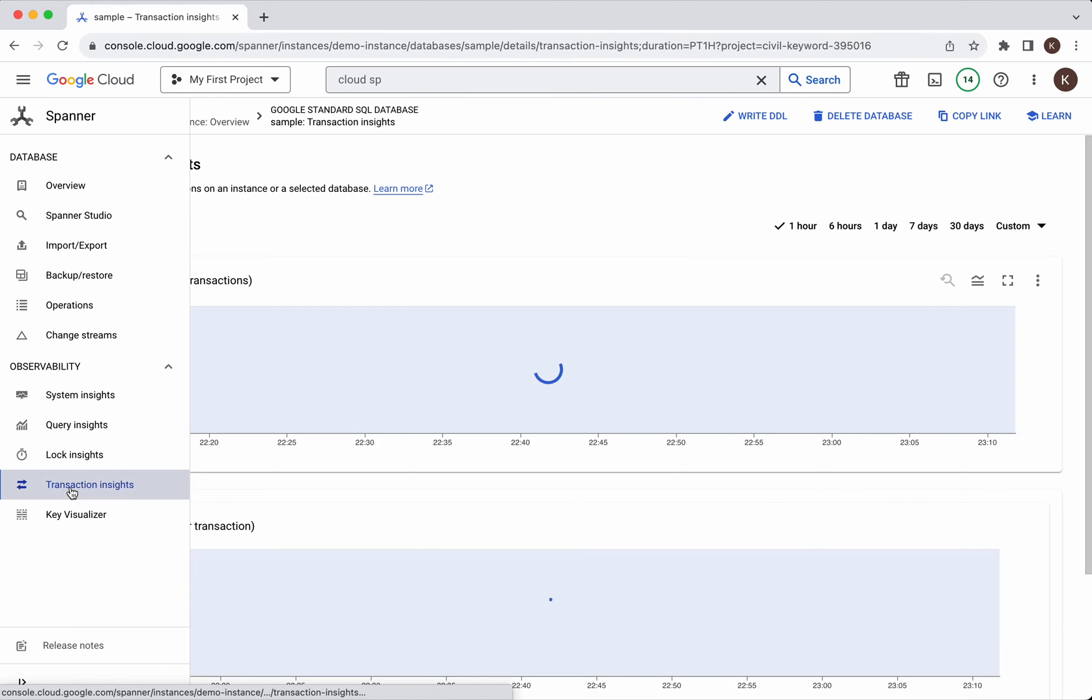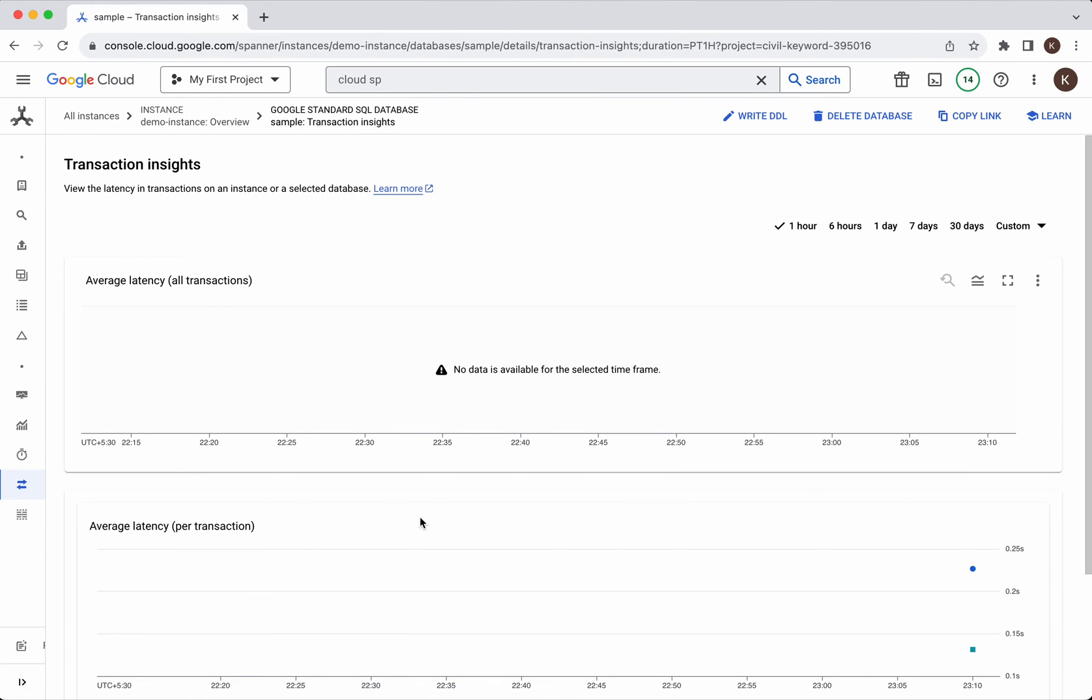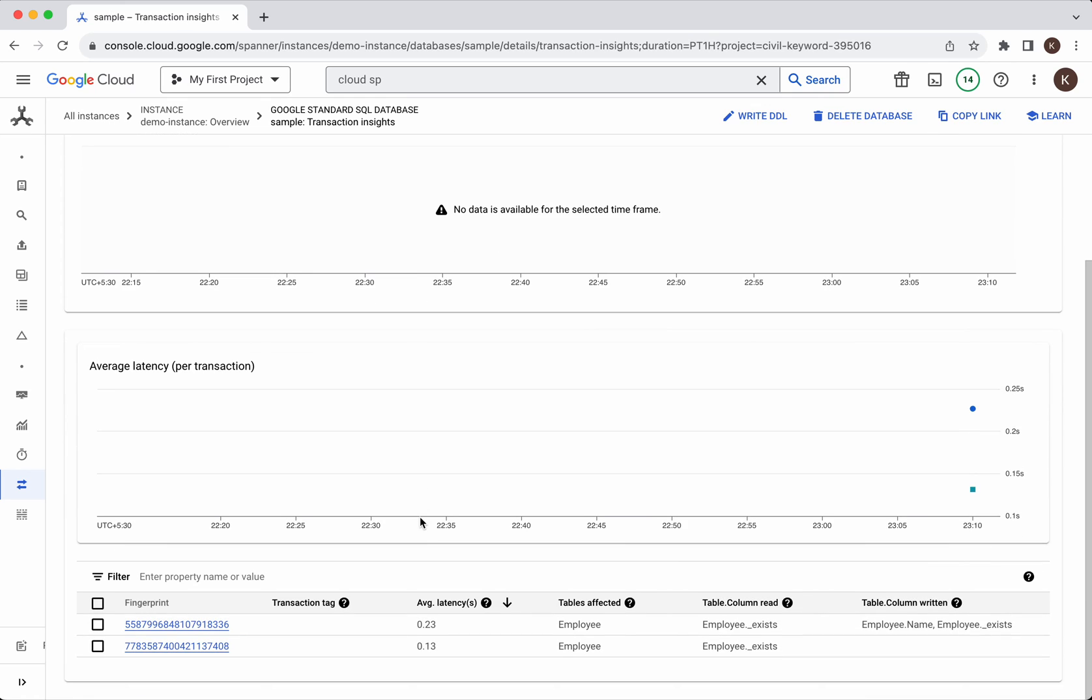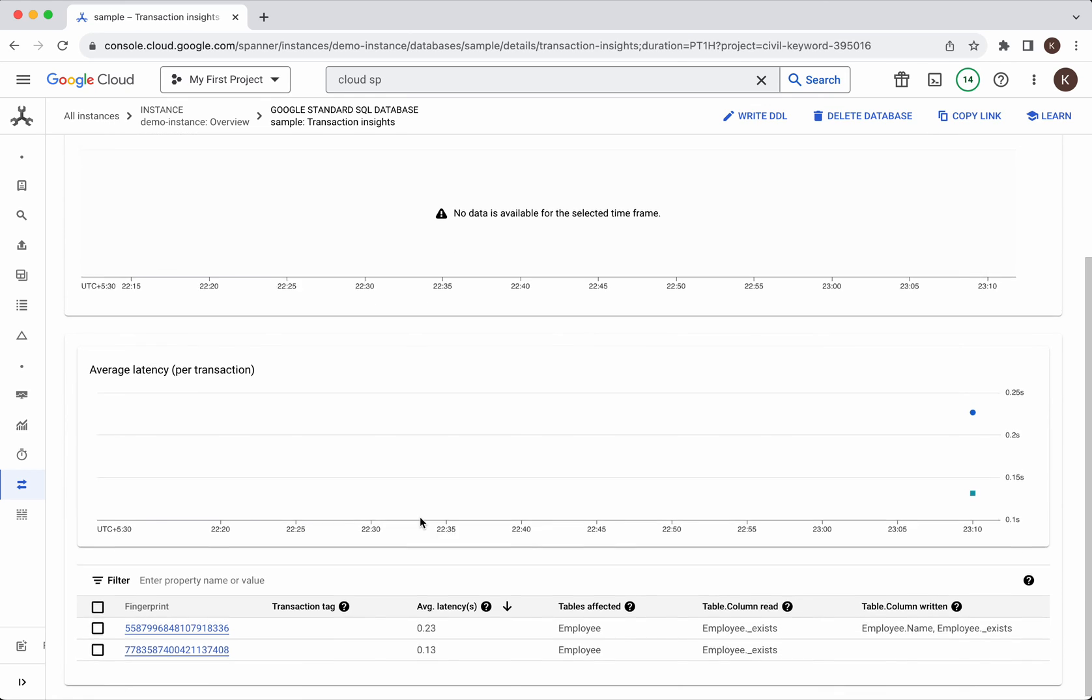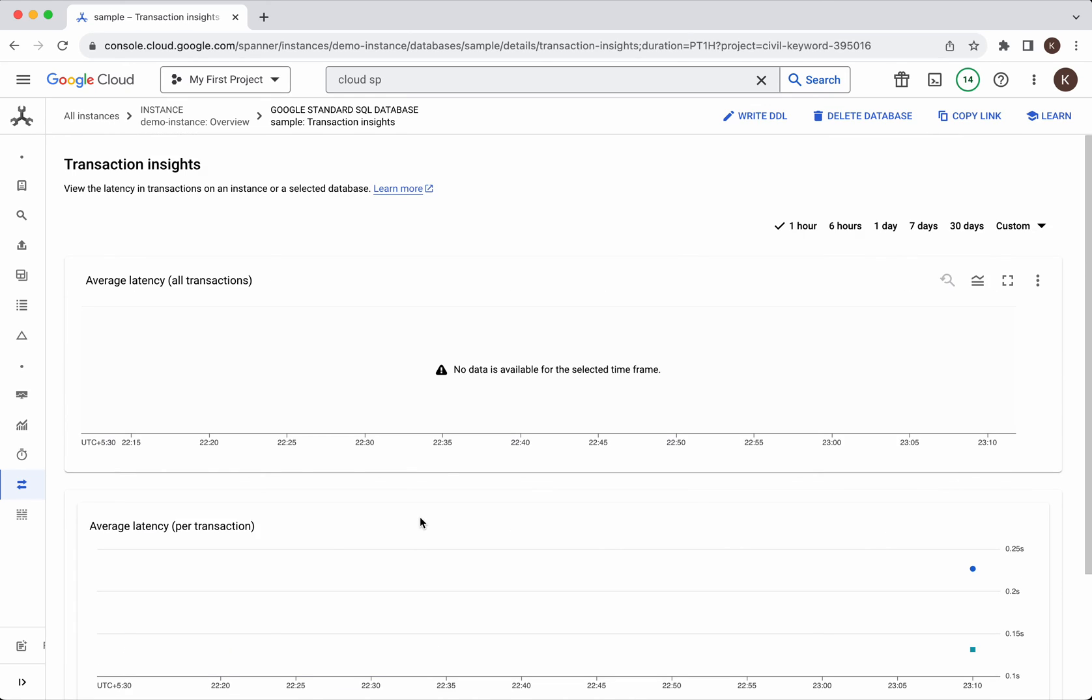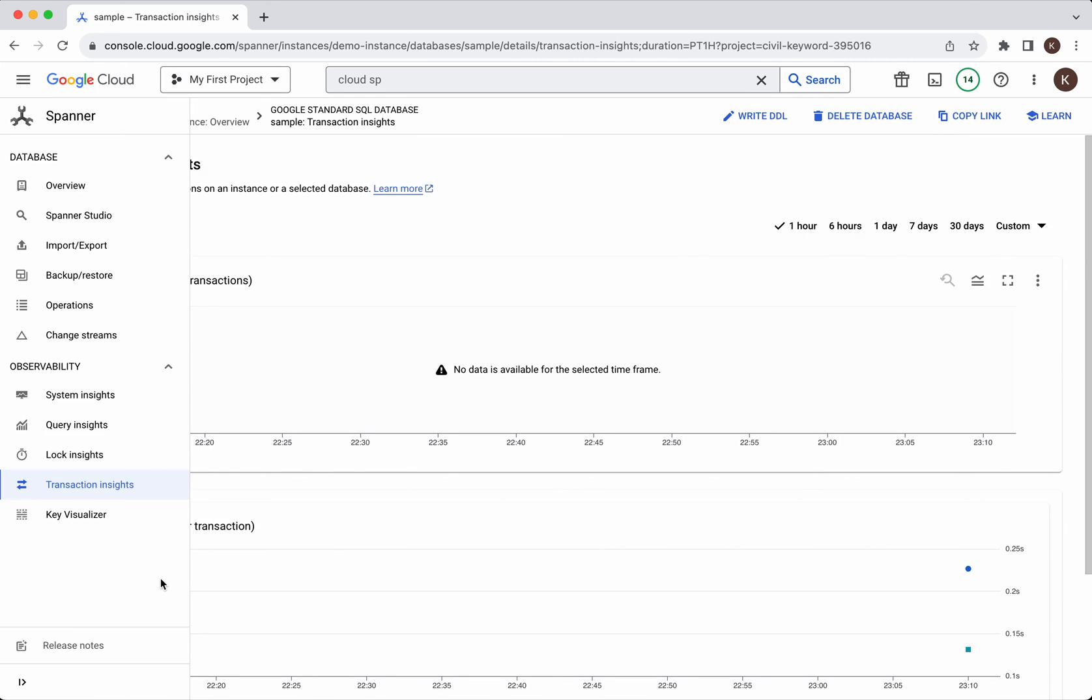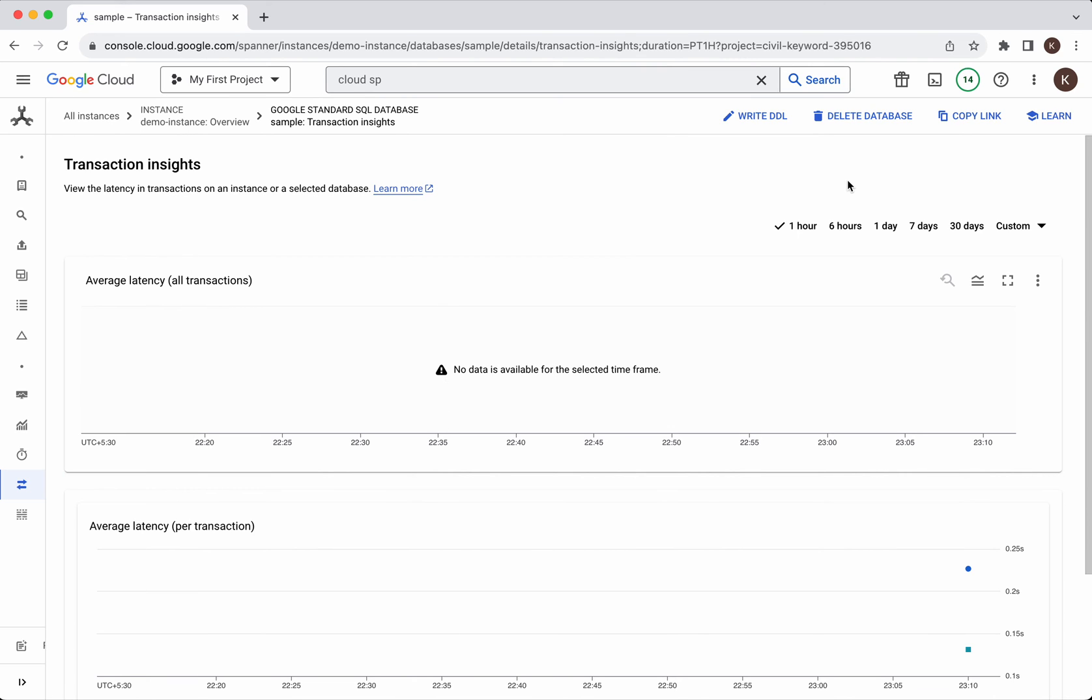You will be able to see the transaction insights. Since we just created, we are not seeing anything. Now we have reviewed all the features of cloud spanner.